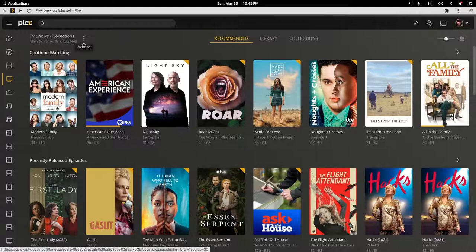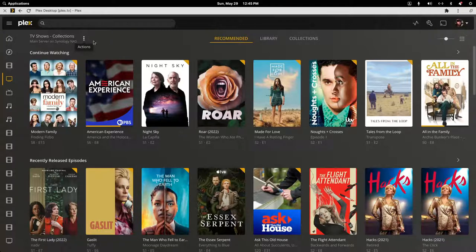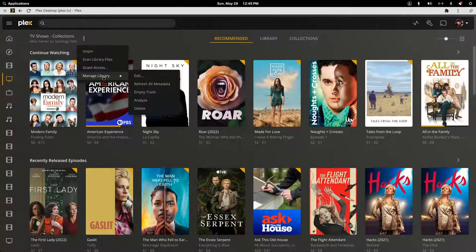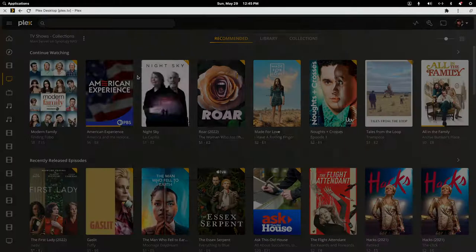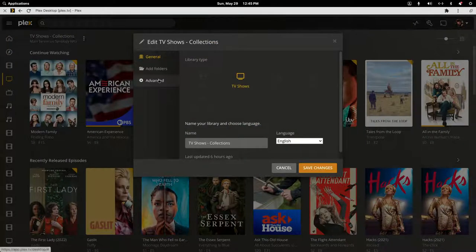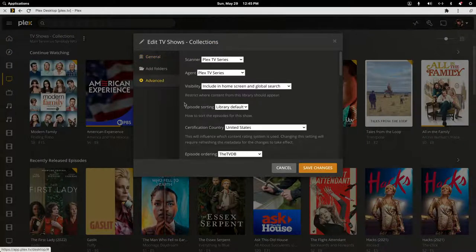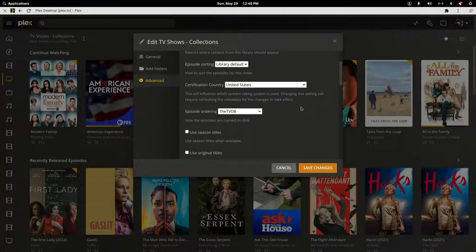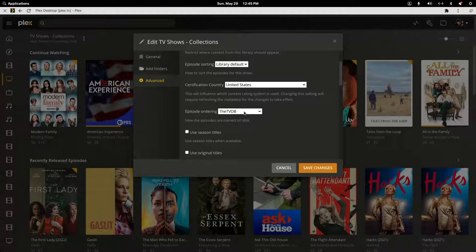Click on these three dots, go down to manage library, and then slide over and choose edit. Click into advanced and then scroll down and make sure you change episode ordering to TV DB.